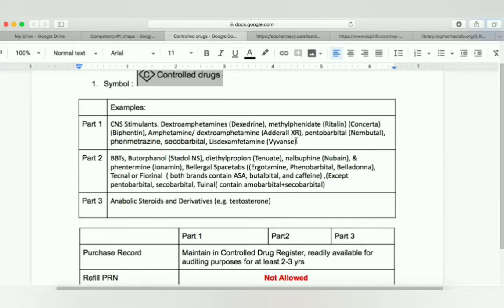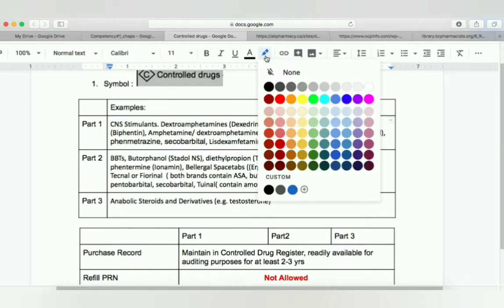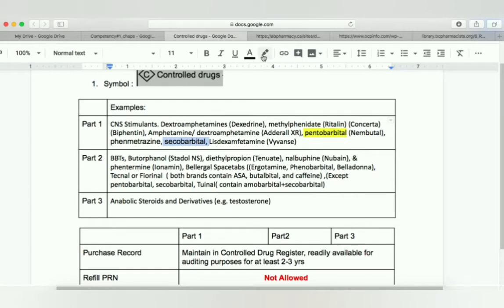Then pentobarbital — remember that barbiturates are in part two, but there are two barbiturates, pentobarbital and secobarbital, which are considered under part one. Then we have phendimetrazine and lisdexamfetamine with the brand name Vyvanse. These examples are important to remember for exam questions. In part two, we have most barbiturates except pentobarbital and secobarbital.